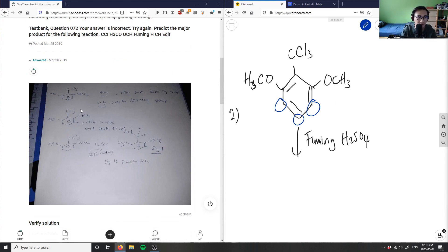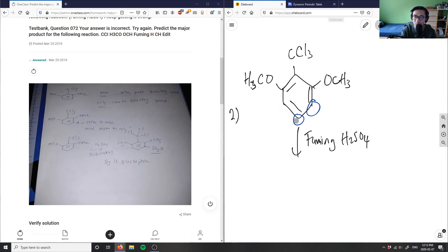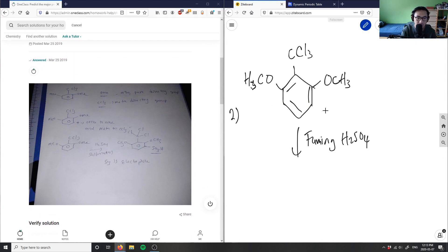So it's an electron-directing group and a meta-directing group, which is good. Ortho to position 1 and meta to CCl₃. With H₂SO₄ as the electrophile, the solution written here shows the reaction going para to H₃CO.